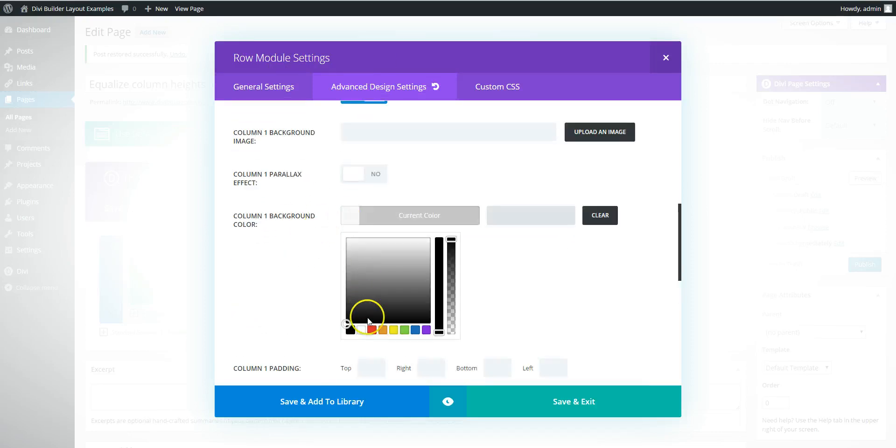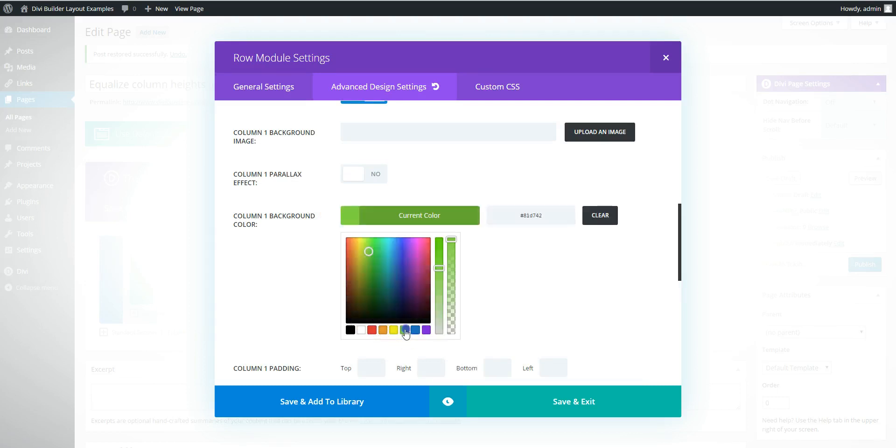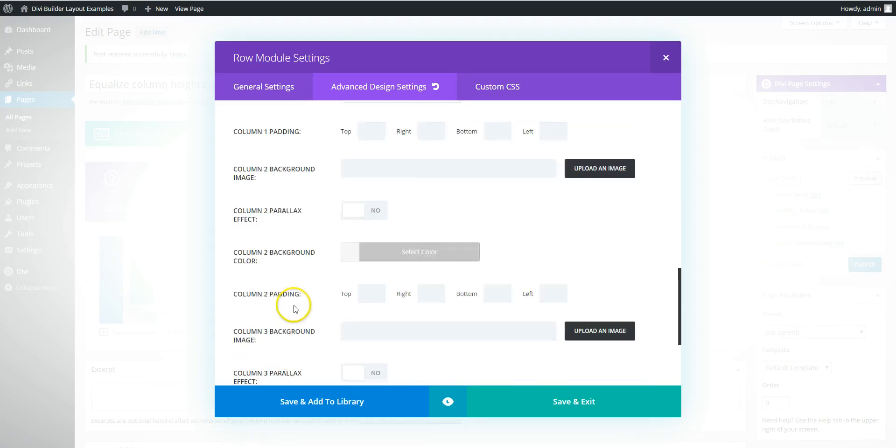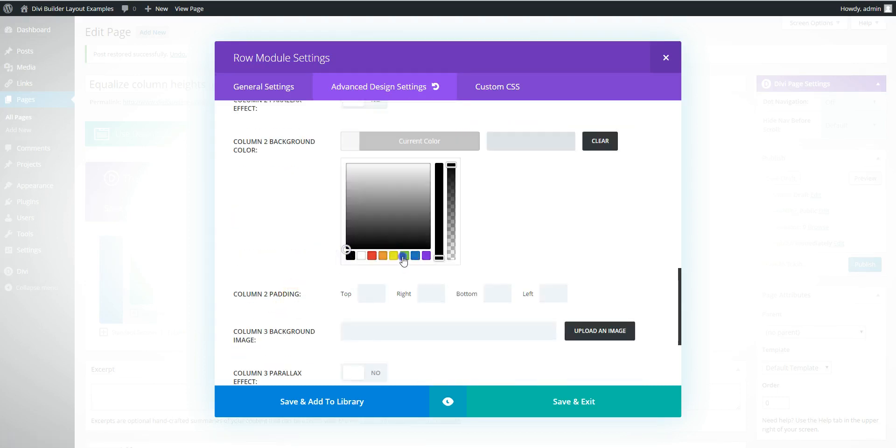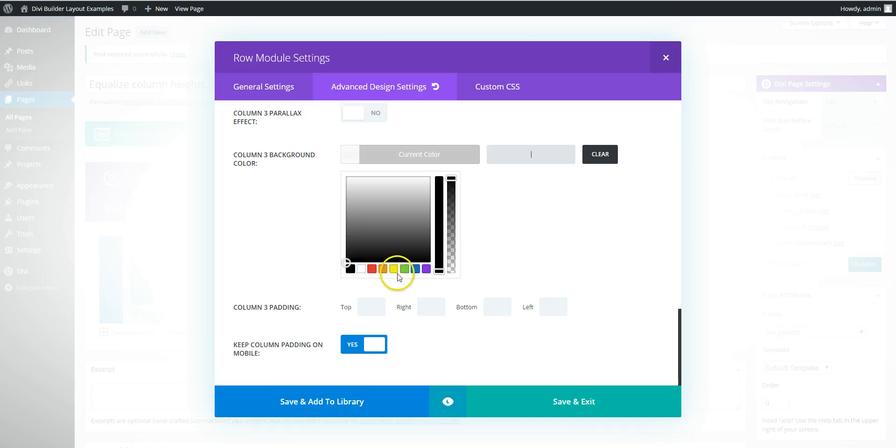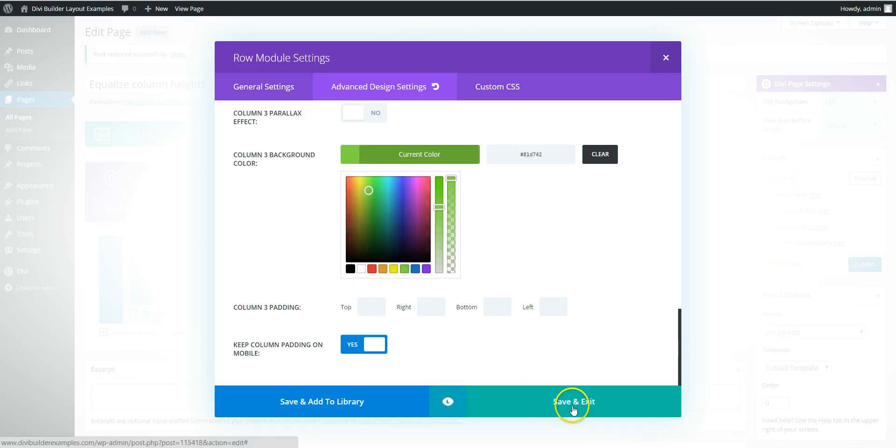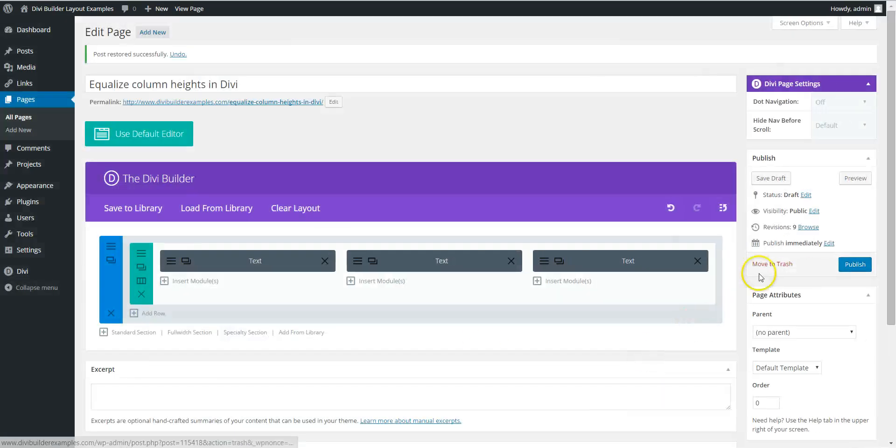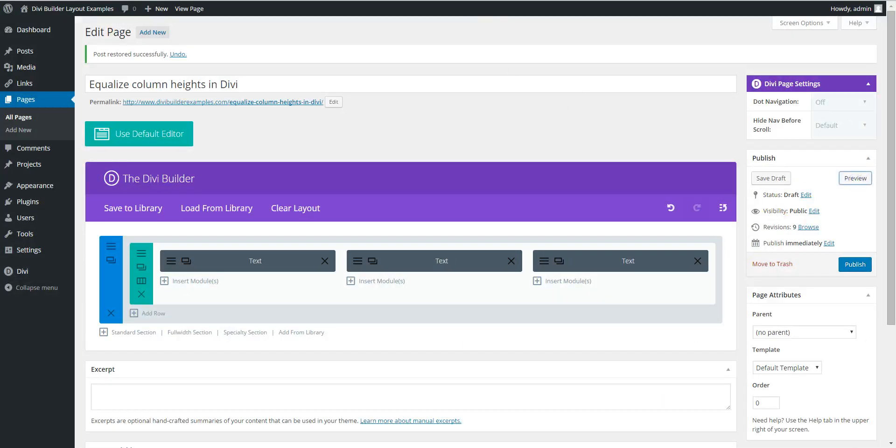So we can set background one. We're going to change it to green so you can see background two, background three. So we're going to save and preview that.